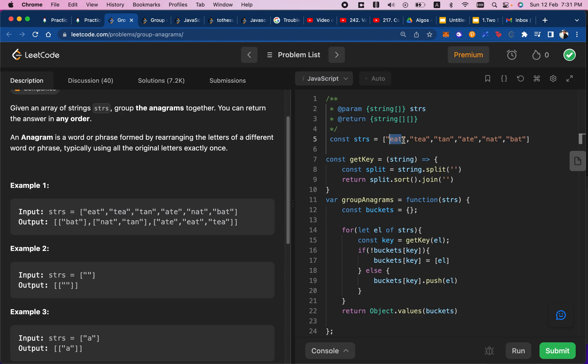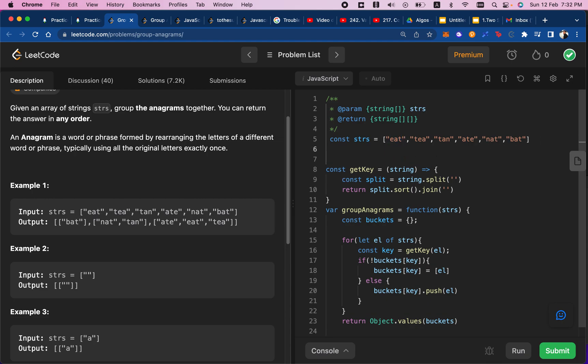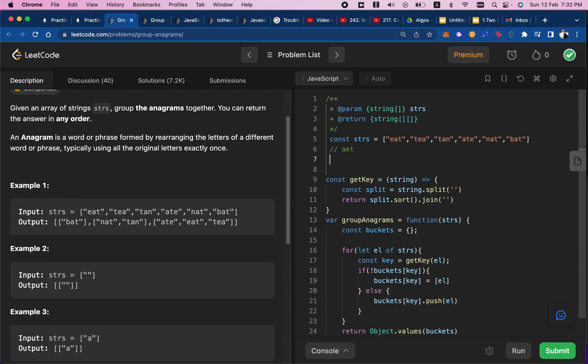All right, so the shape that we want is going to have to do with the keys that are being created. So EAT, if we arranged that alphabetically, it would be AET. And if we went to the second element and arranged that alphabetically, it would also give us AET. Now we know that EAT and TEA, they belong in the same group. If we went to TAN, that would be ATN if we're sorting it alphabetically. So the key for TAN would belong into this key, the ATN group.